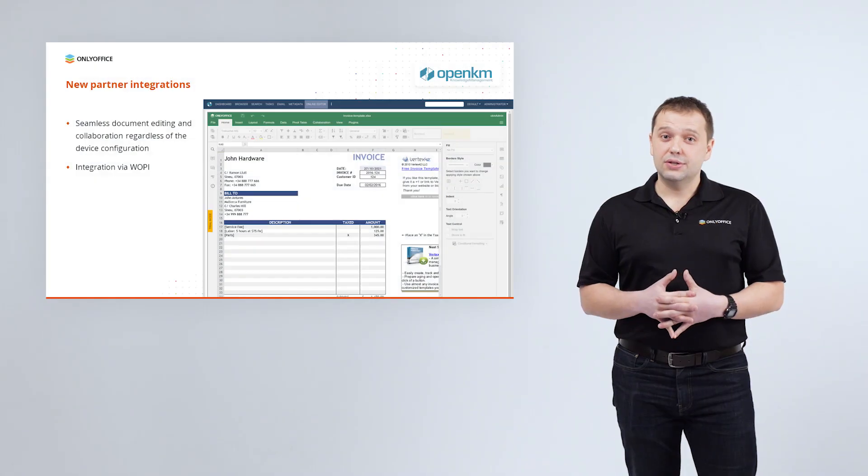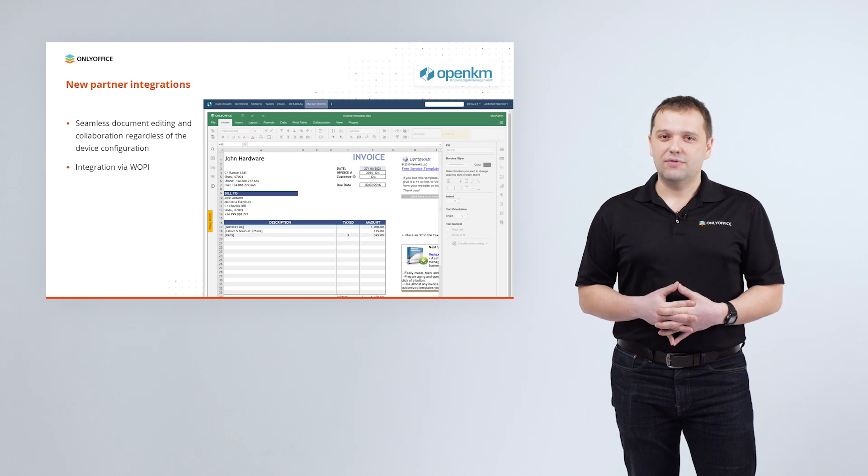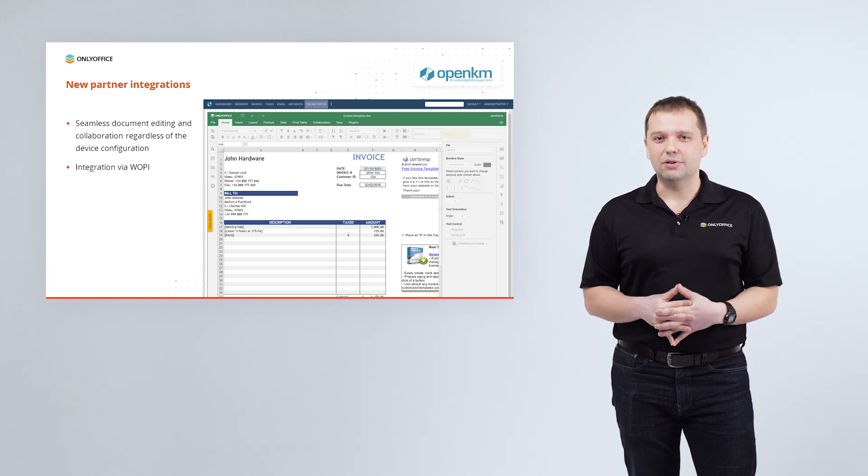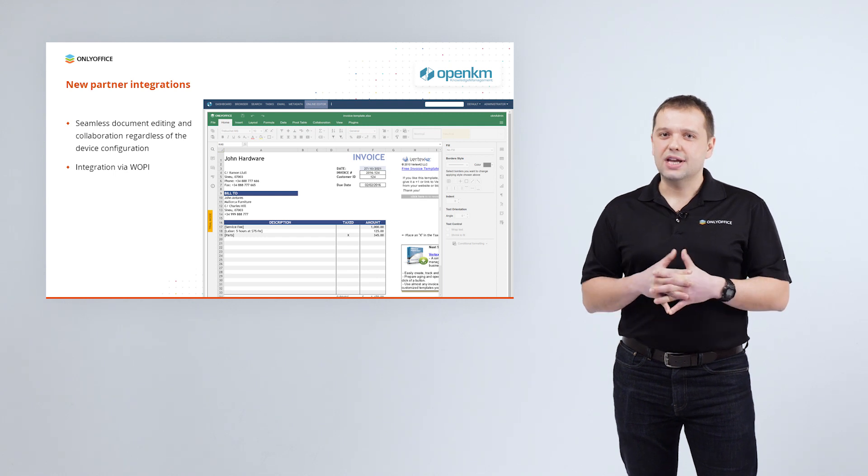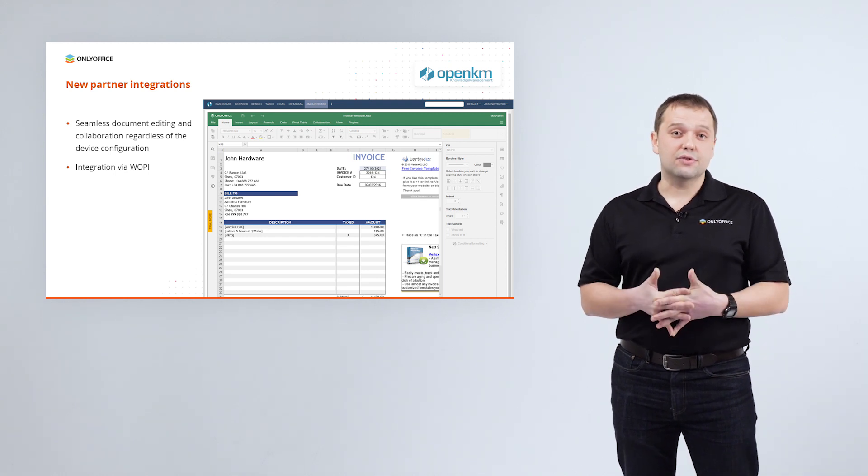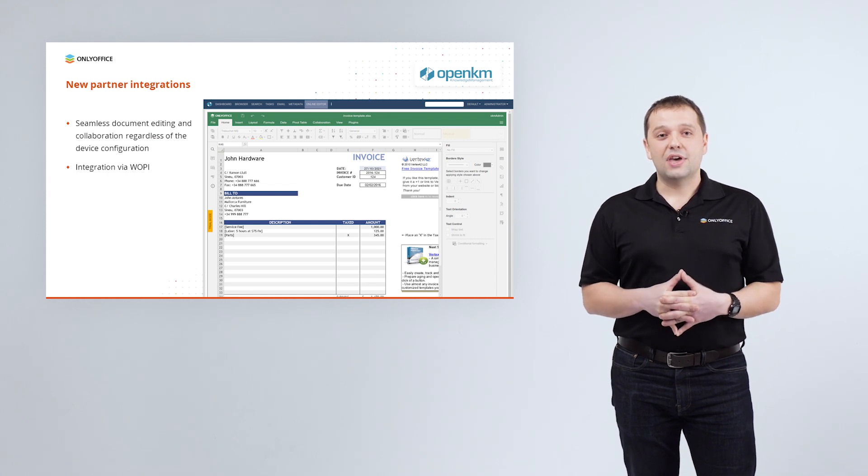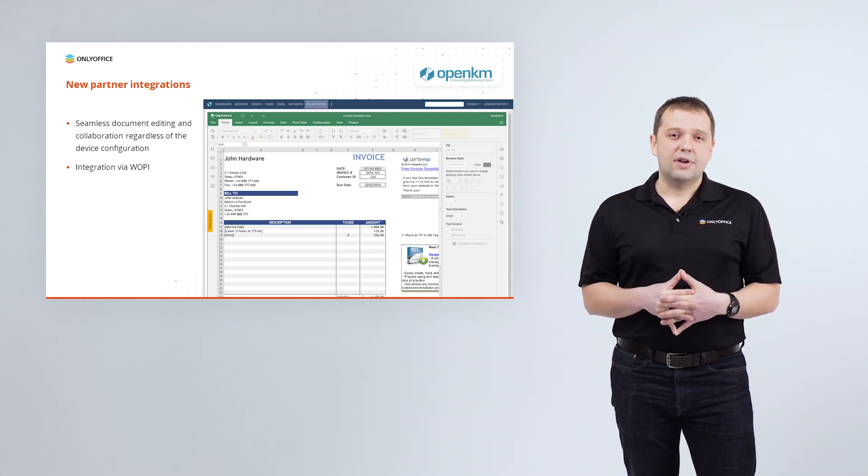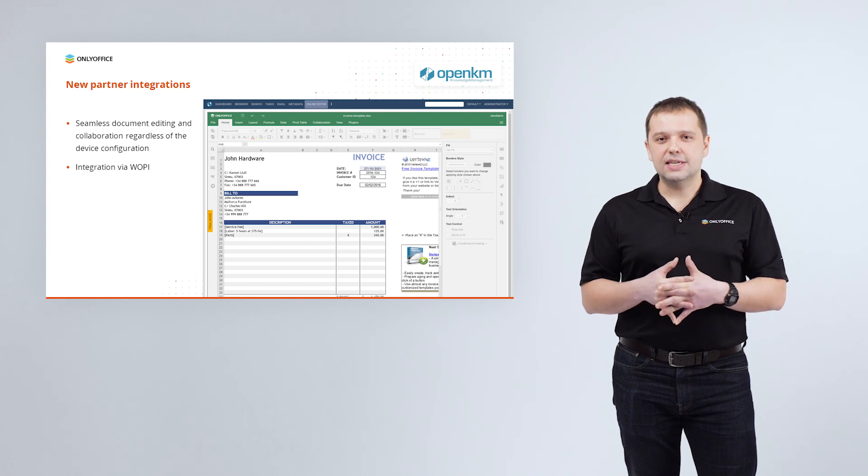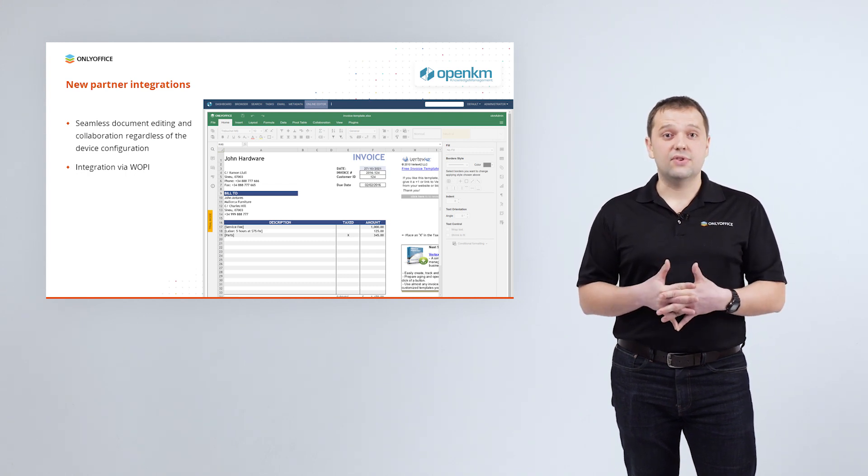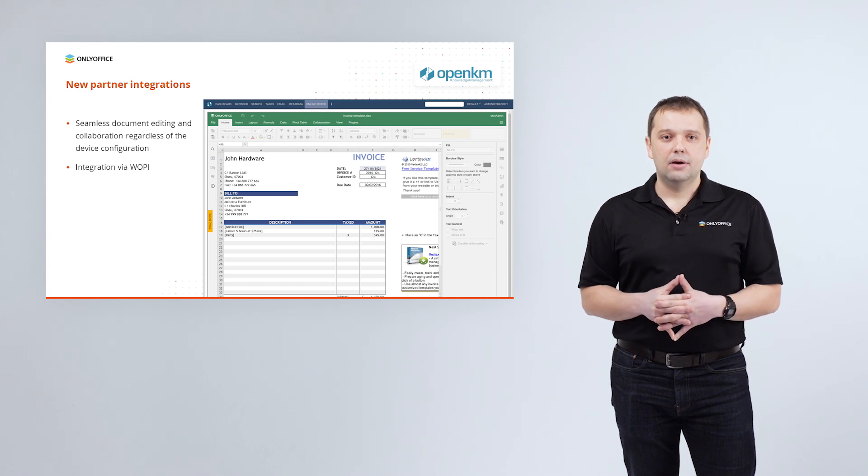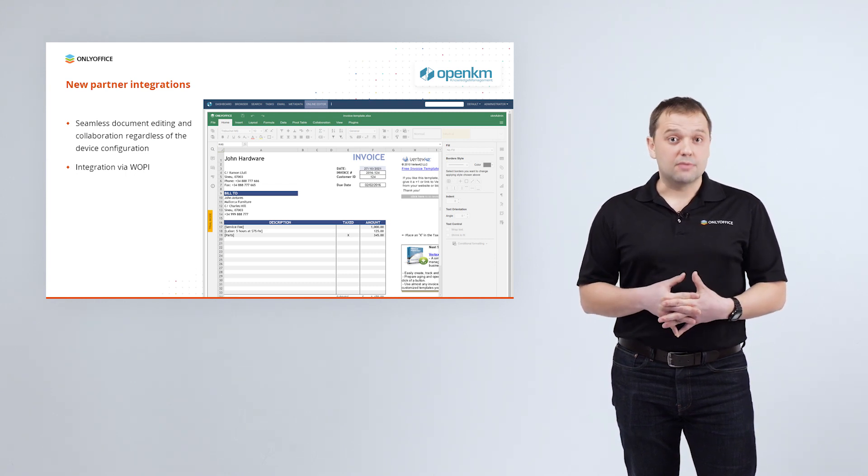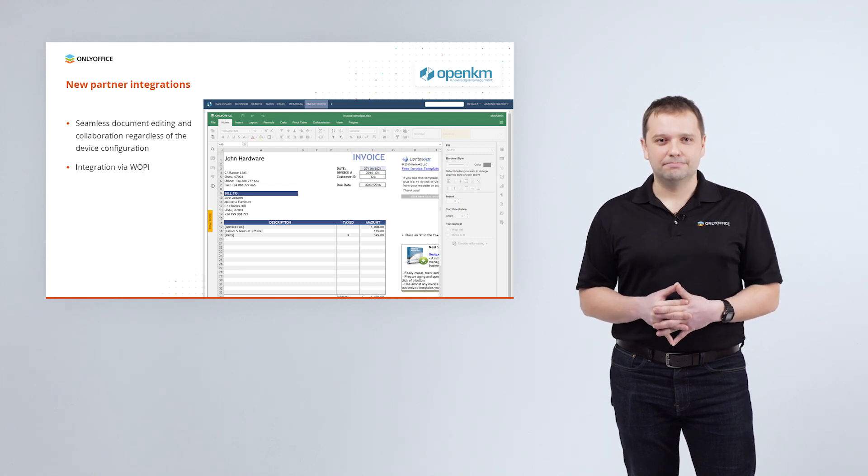Integration with an open source electronic document and record management system OpenKM is also available via WOPI. According to OpenKM, ONLYOFFICE docs is an ideal solution to enable online document editing, regardless of the device configuration. From the end-user perspective, everything is pretty easy. You'll just see the new ONLYOFFICE option in the interface of your OpenKM. You can open documents, spreadsheets and presentations for editing and co-editing.